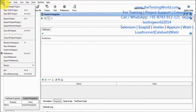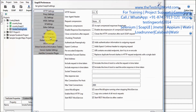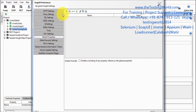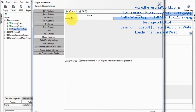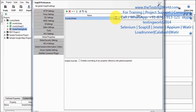First of all I'm going to global properties, so I'm moving to the preferences and we have the option of global properties. I'm going to define one property over here like 'country global' and giving the value 'Canada'.